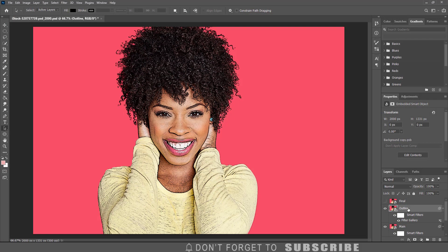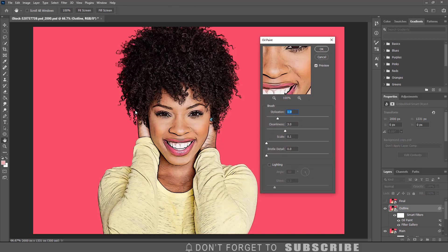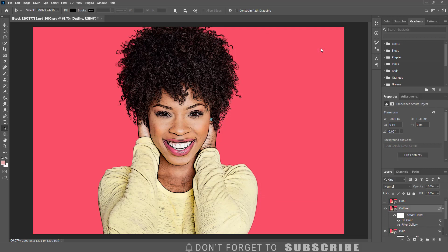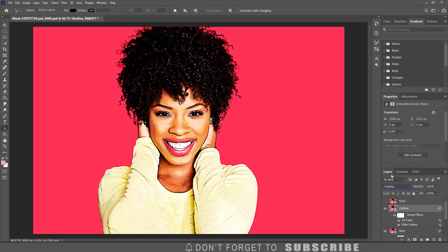With the outline layer still selected, click Filter, select Stylize, then click Oil Paint. Use the same values you used previously when you applied the oil paint filter to the main layer. Then click OK. Change the blend mode to Overlay and reduce the opacity to 25%.